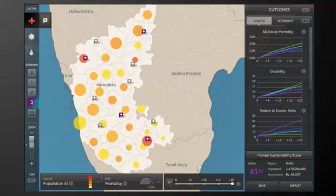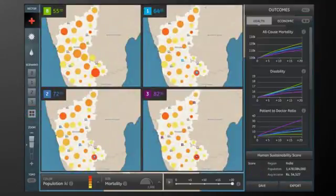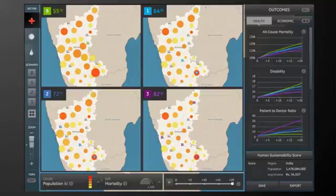Want to compare all of your options? You can compare HSS scores, number and location of facilities, and all of the outcome metric graphs.